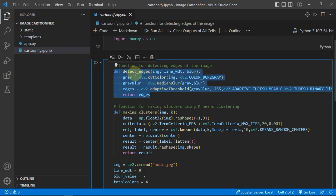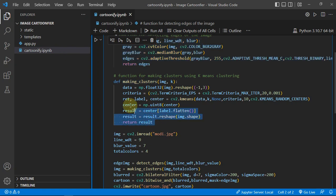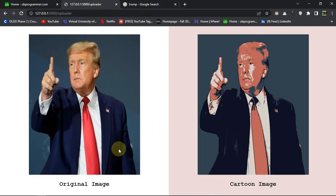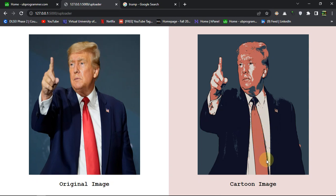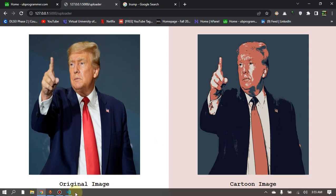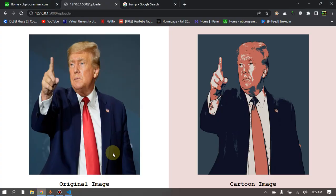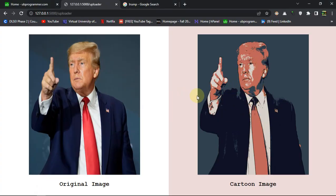This is the code for detecting edges, and this is the function for making clusters. Whenever you work with K-means clustering, it makes clusters according to your choice. We are randomizing the number of clusters — this code area will be one cluster, this face will be one cluster, the tie will be one cluster — and this is recognized automatically by K-means clustering because we have randomized the centroid points. The results are based on the machine learning algorithm; we are not doing this manually.